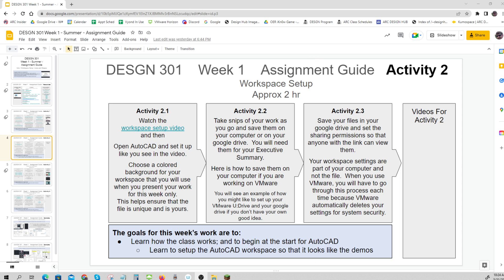Here's a quick preview of Activity 2. We're going to work on our workspace setup. The goal is to learn to set up the AutoCAD workspace so that it looks like the demos. As you proceed through our program, you'll find that there are many tools you want to have available, and you'll make your own workspace setup depending on what you're doing. But this is a good start to show you how those things get done.